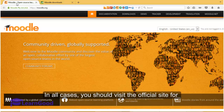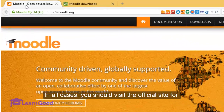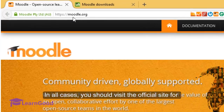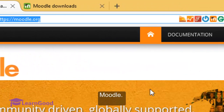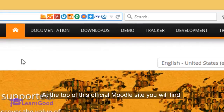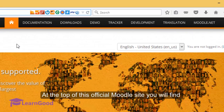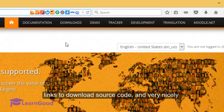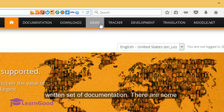In all cases, you should visit the official site for Moodle. At the top of this official Moodle site, you will find links to download the source code and a very nicely written set of documentation.